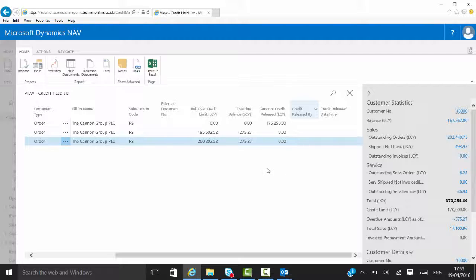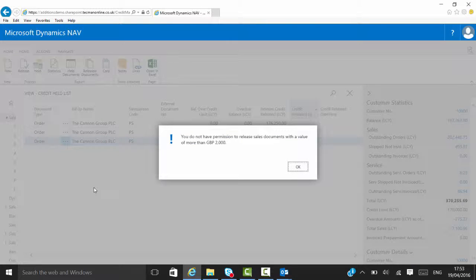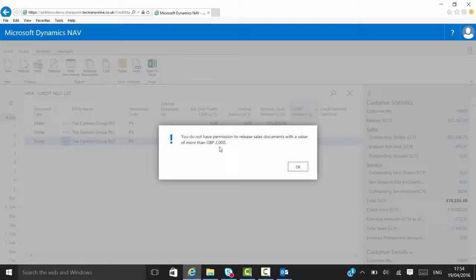If I'm happy with it, then I can actually go and release it. And if I try to release something that's beyond my limit, I can't. So we saw originally I've only got permission to release it to 2,000, so it will stop me from releasing it if I don't have that permission.